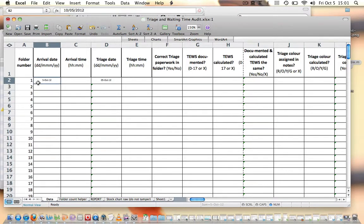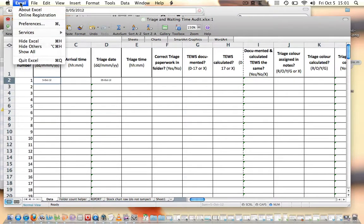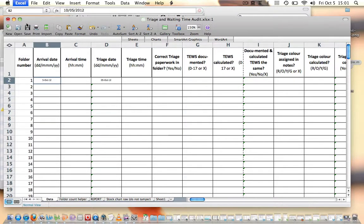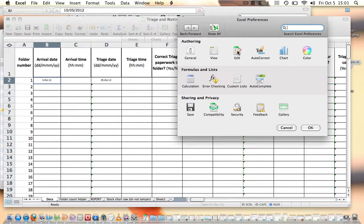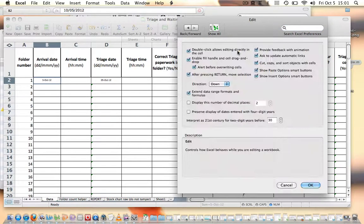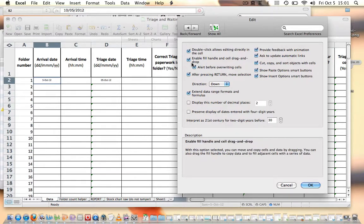So this is on a Mac, I'll show you on a Windows one shortly. On a Mac you're going to go up to the top here where it says Excel, and you're going to push on that, and then go into Preferences. And the screen will come up, and you're looking for the Edit button. Once we've gone into Edit, you'll see different options.